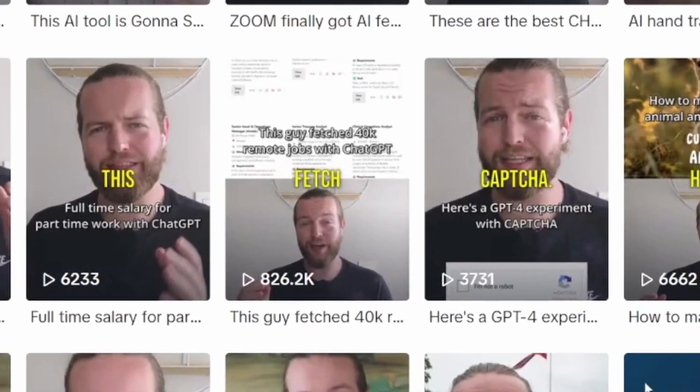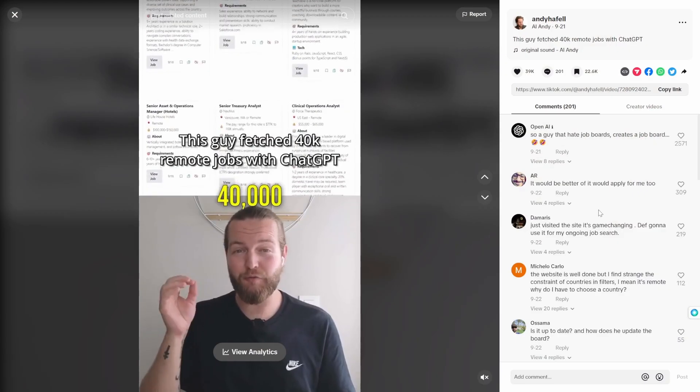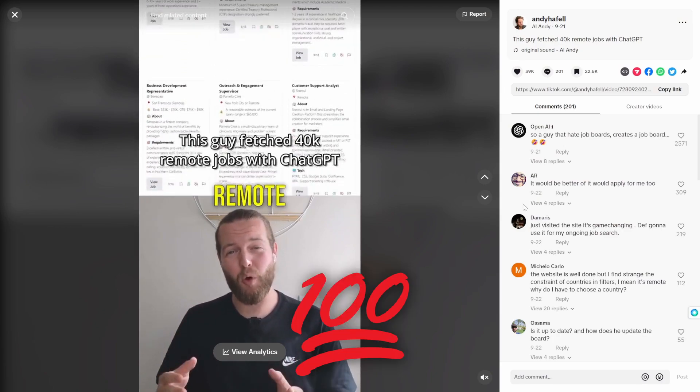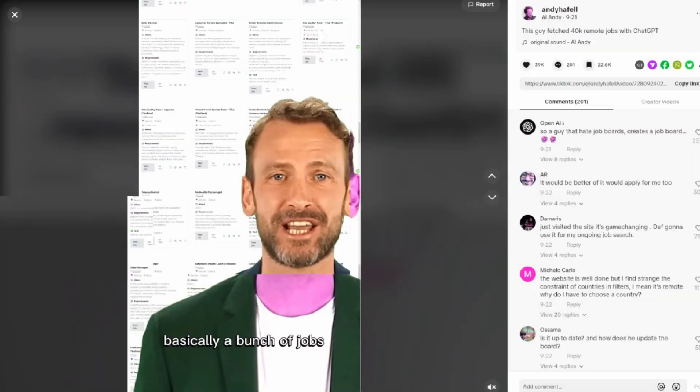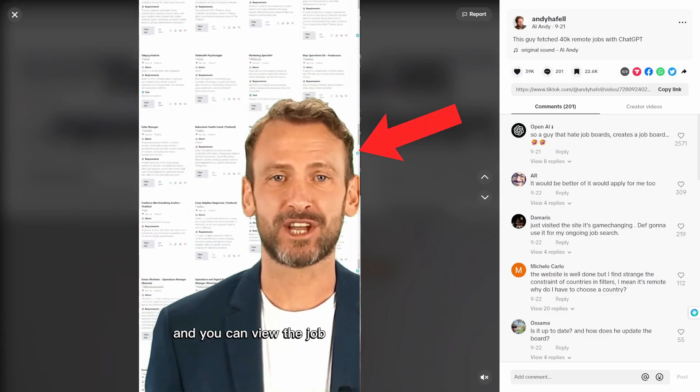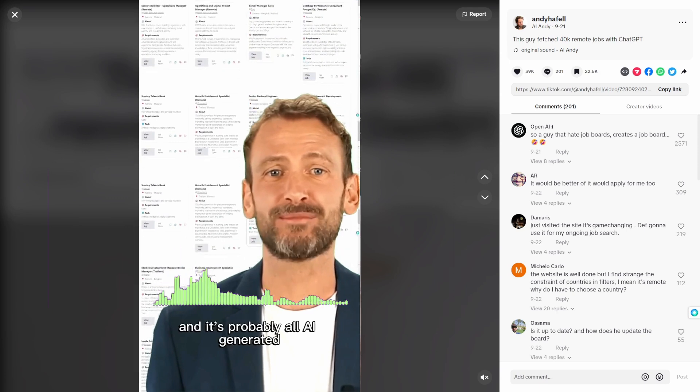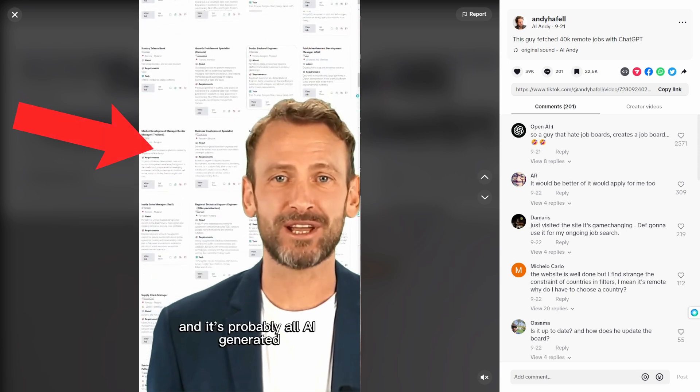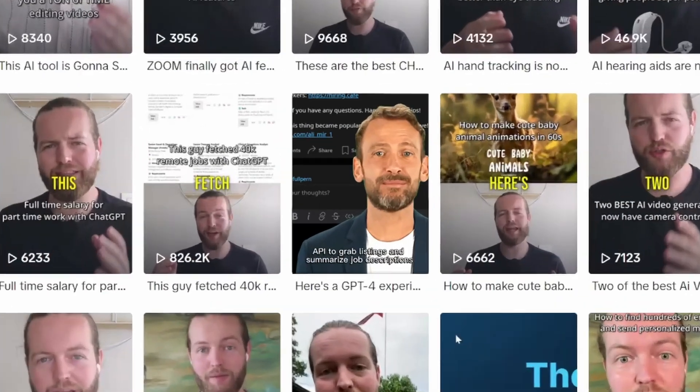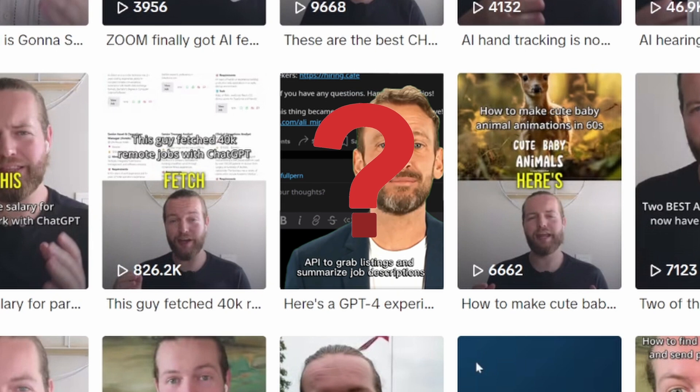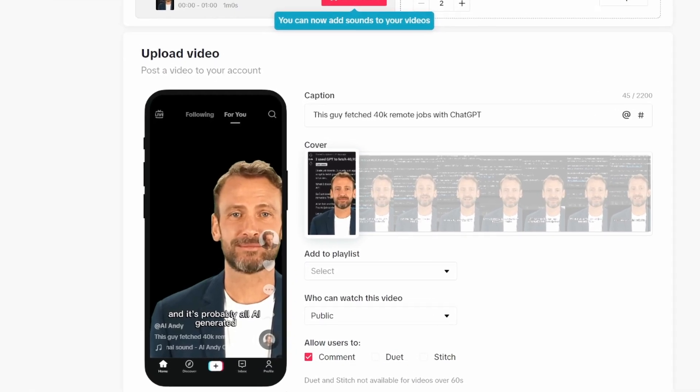My TikTok got 800,000 views. What if it was created 100% by AI? AI avatar, AI voice, and AI video. If I would post that to my account, would that also go viral? That's what I'm gonna figure out today.